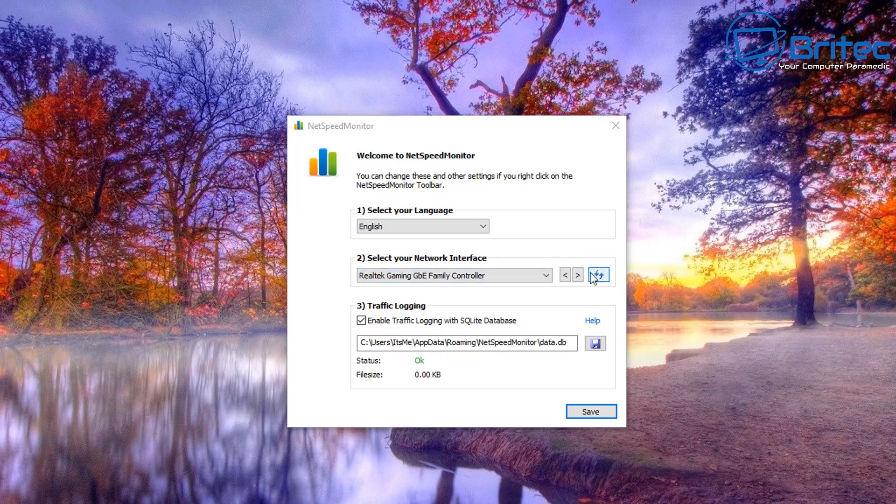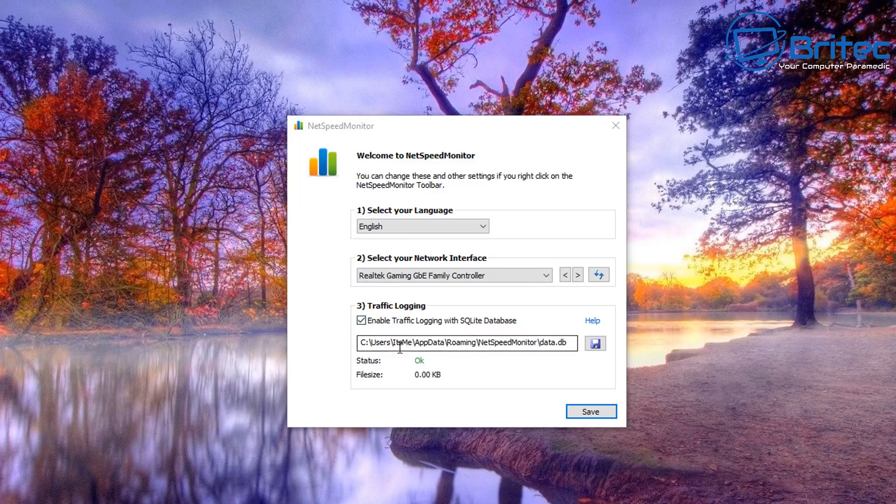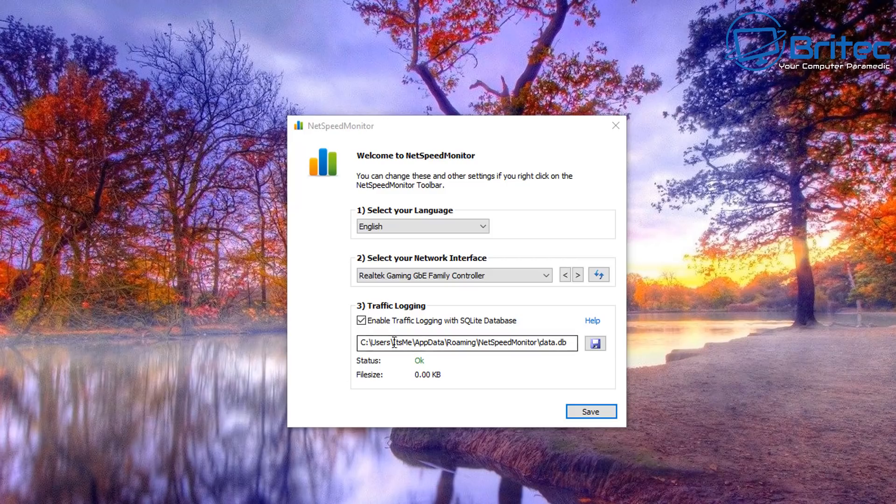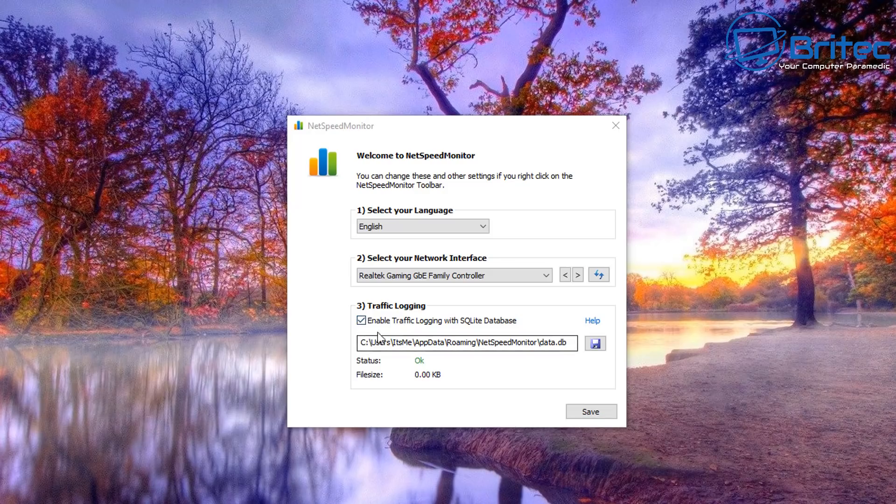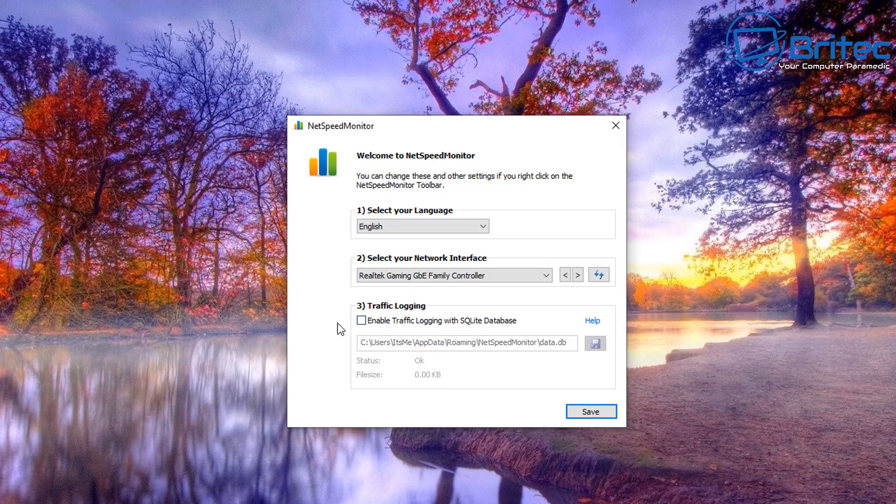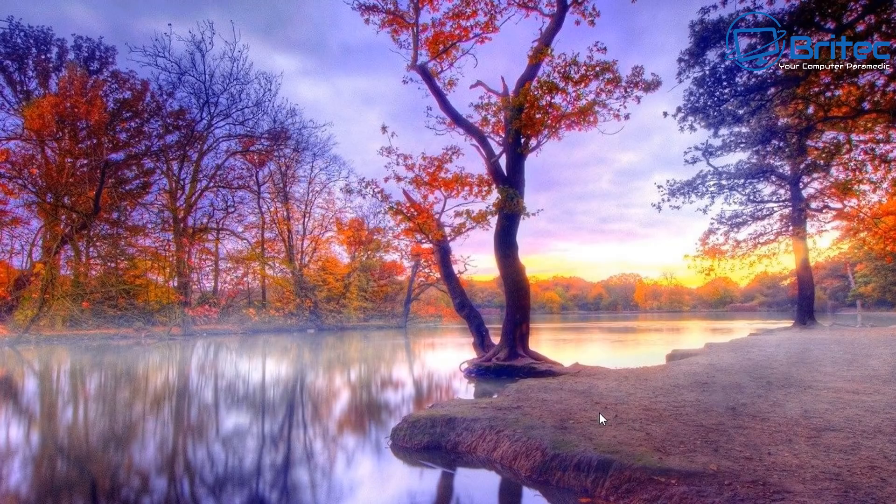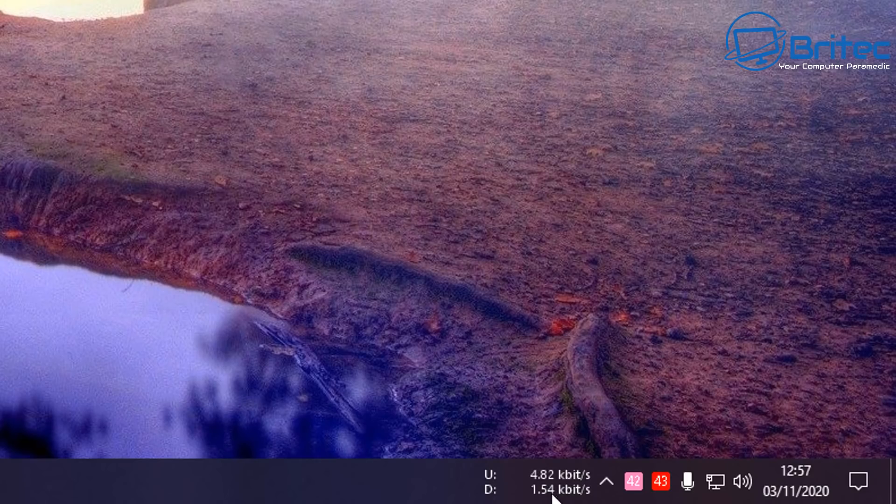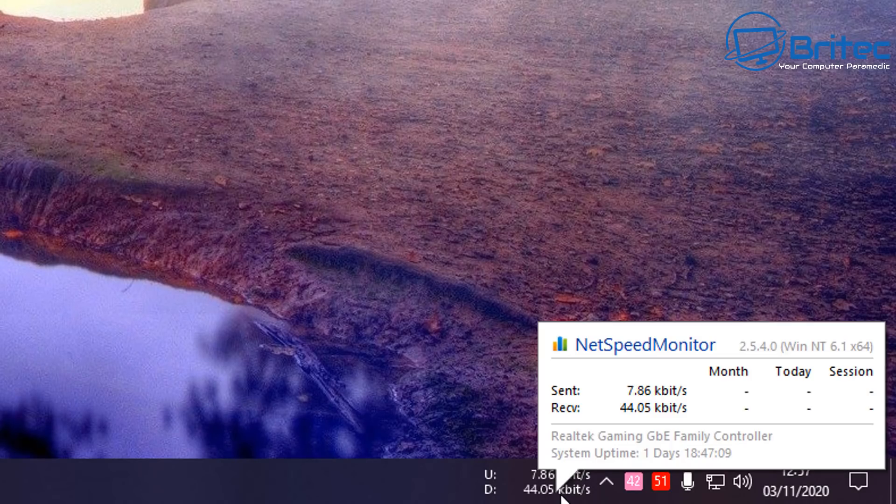You can select your language from this area here, also select your network interface depending on what network interface you're using. This will also allow you to do traffic logging as well. So if you have a little bit of an issue, it'll also do some traffic logging for you and put it into a data.db file inside the roaming folder. You can disable this bit if you want to. I'm going to disable it on this machine because I don't need that right now.